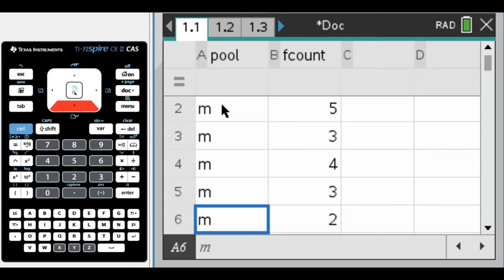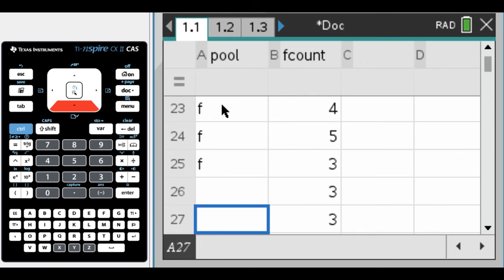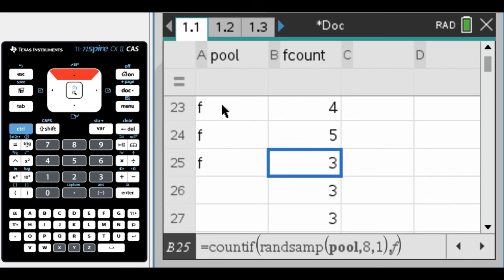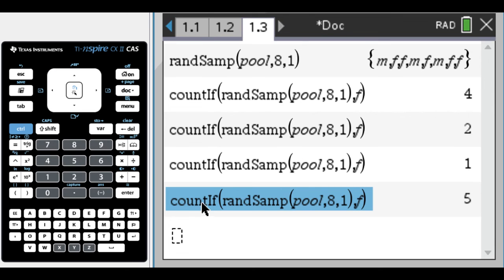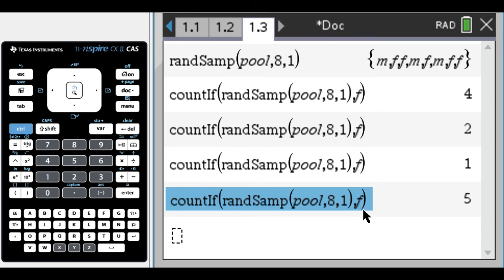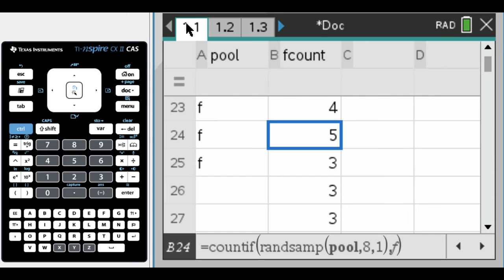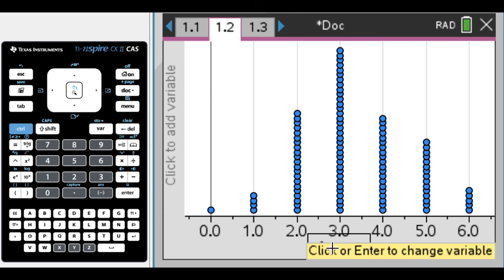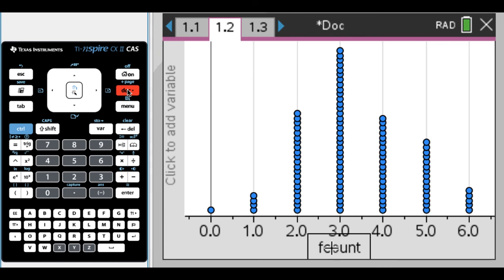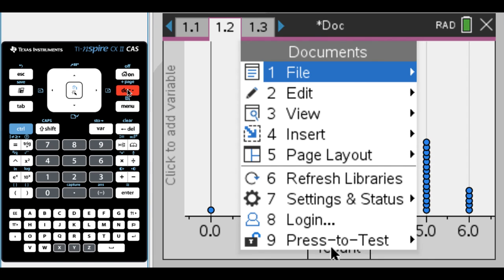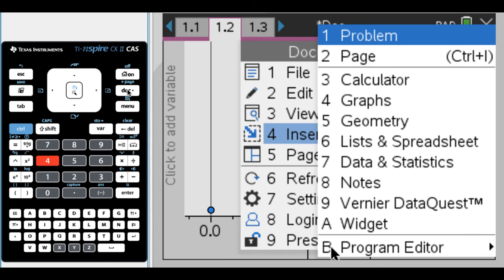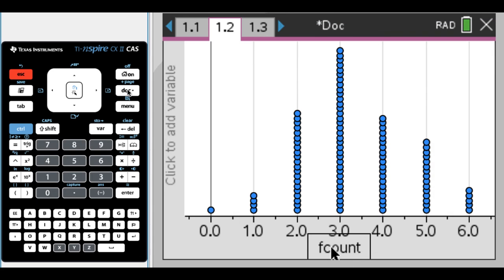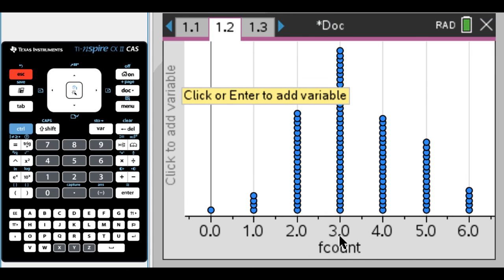We created our data on the calculator, used the fill a lot for that. Then we were able to go to the calculator page and do count_if random sample pool 8—we choose eight things, we don't want replacement so that's one—and then we're counting if the result is F for female. We pasted it back in, filled down, and put in this data and statistics page.